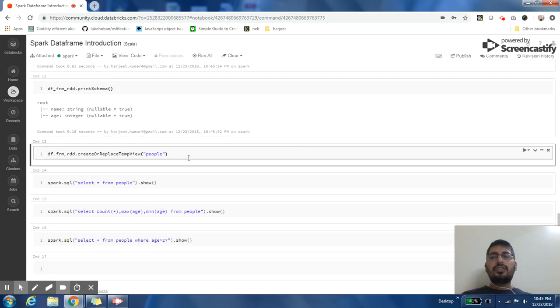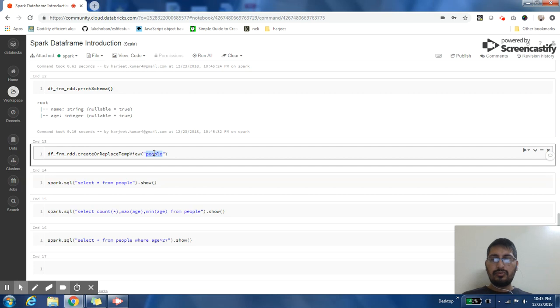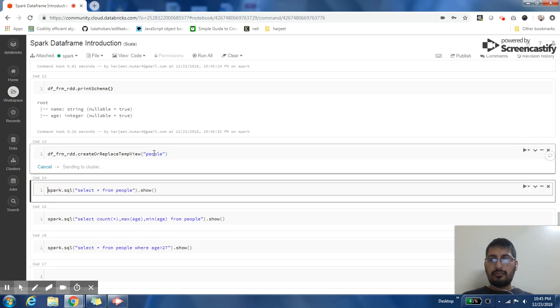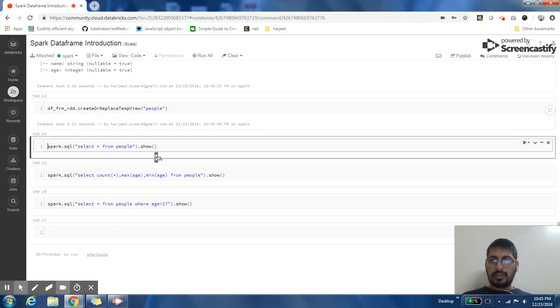I can also register my DataFrame as a temp view. So here I'm saying myDataFrame.createOrReplaceTempView and this is the name of the temp view.